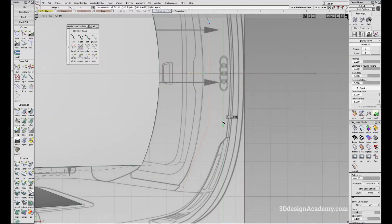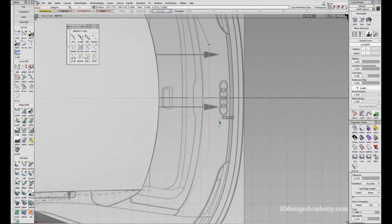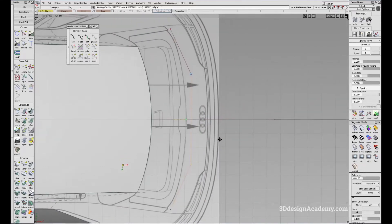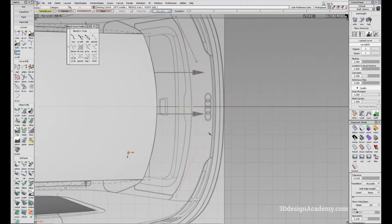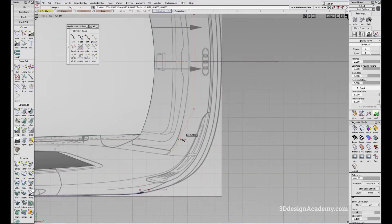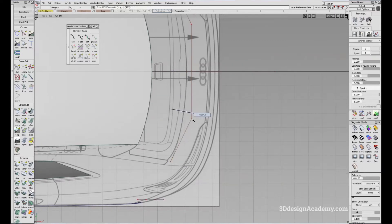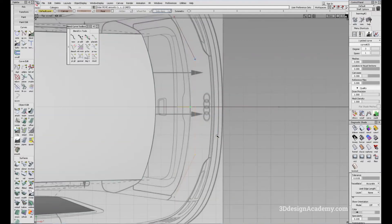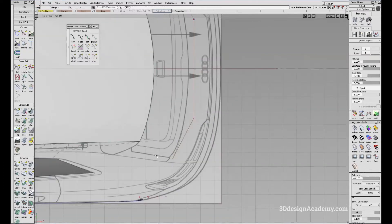I'll give it a little bit of acceleration towards the upward side. I think that's pretty good. I might have to move the CV a little bit more inboard.